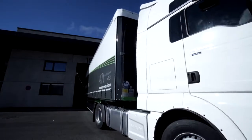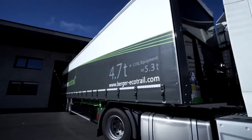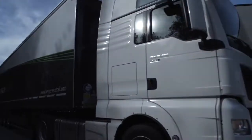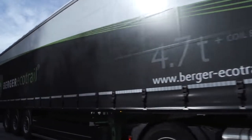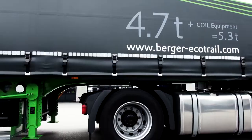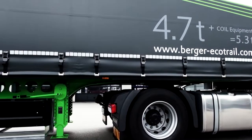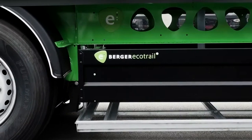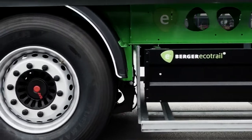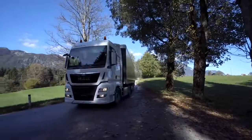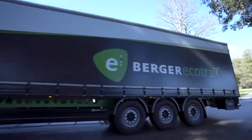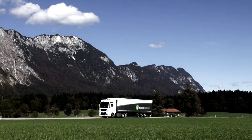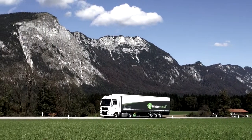Berger EcoTrail semi-trailers represent state-of-the-art technology and have proven themselves countless times under this brand name since 2010 in tough daily transport operations. They are the ideal complement to modern truck tractors in order to reduce costs, traffic and environmental pollution.